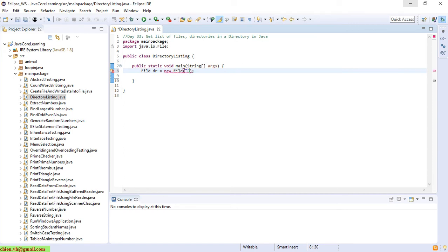Okay, so now back to Eclipse and I will go in to write the code. Yeah, so here I have to specify the path.